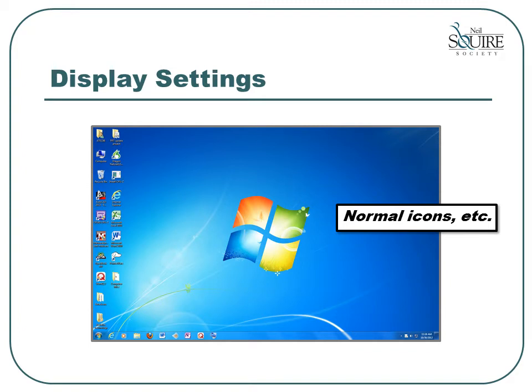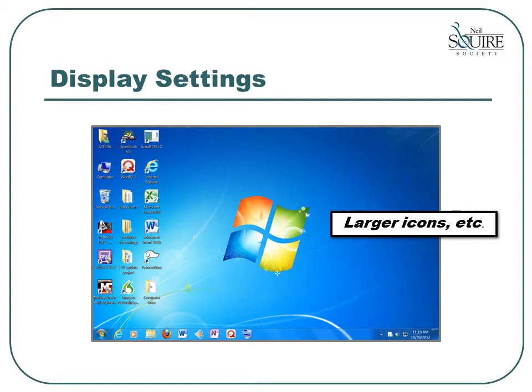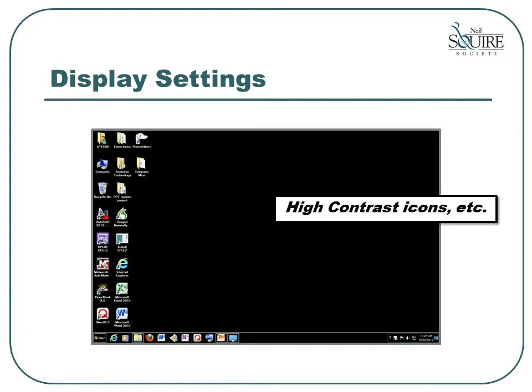Next, let's look at the display settings available through Microsoft Windows. Here is a screenshot of the normal-sized icons and fonts. Through the display properties built into Microsoft Windows, you can adjust the size of the icons and text on your screen. You can see in this example that the icons are now much larger, and the text underneath them has also been made larger. You can also adjust the display properties to give you a high-contrast display — for example, with a black background and white text, or reversed, or even customized for your vision.